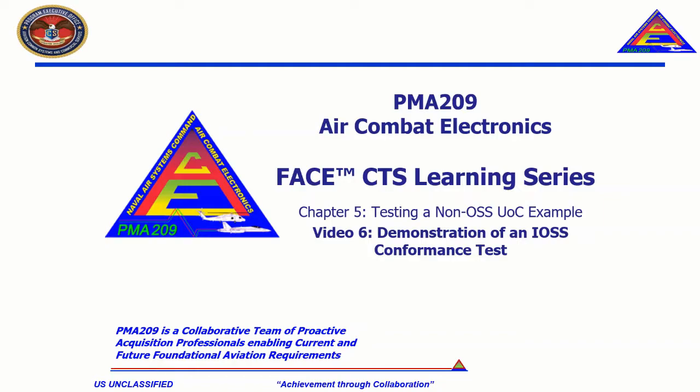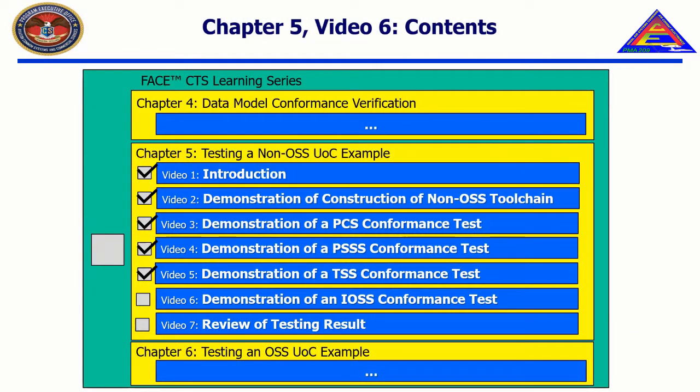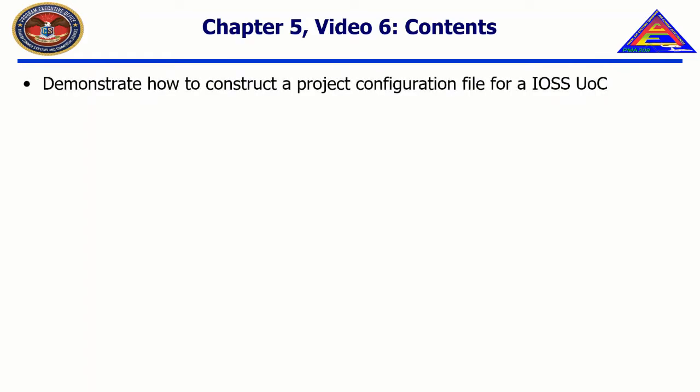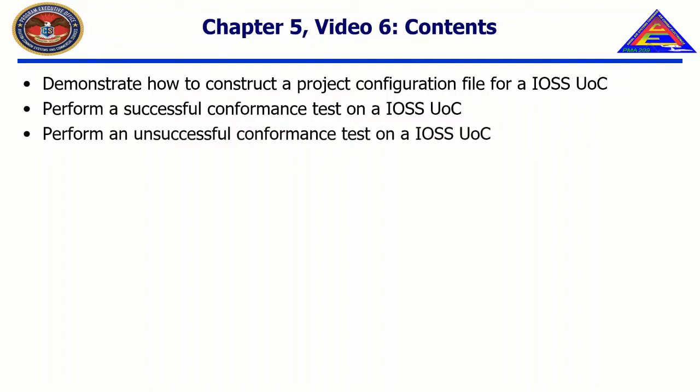Welcome to the CTS Learning Series, Chapter 5, Testing a Non-OSS UOC Example, Video 6, Demonstration of an IOSS Conformance Test. In this video, we will demonstrate how to construct a project configuration file for an IOSS UOC, perform a successful conformance test on an IOSS UOC, perform an unsuccessful conformance test on an IOSS UOC, and suggest ways to troubleshoot common errors while testing an IOSS UOC.